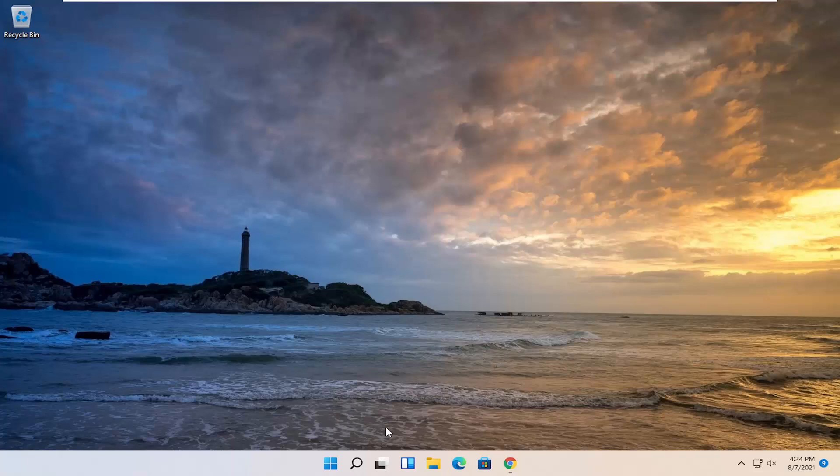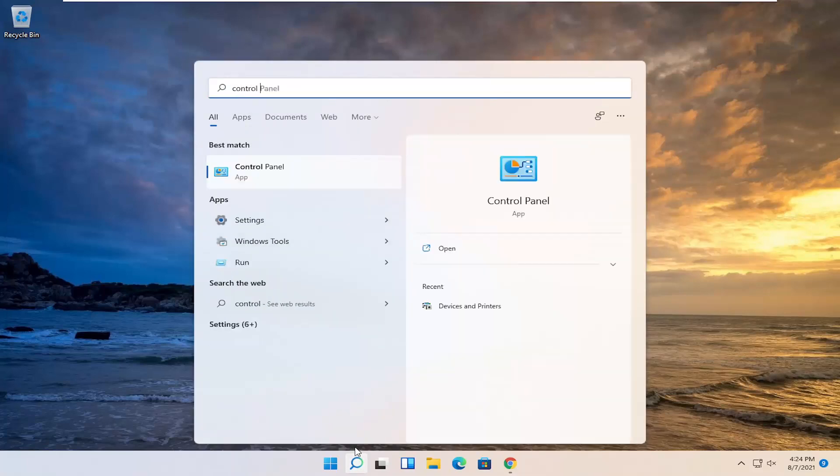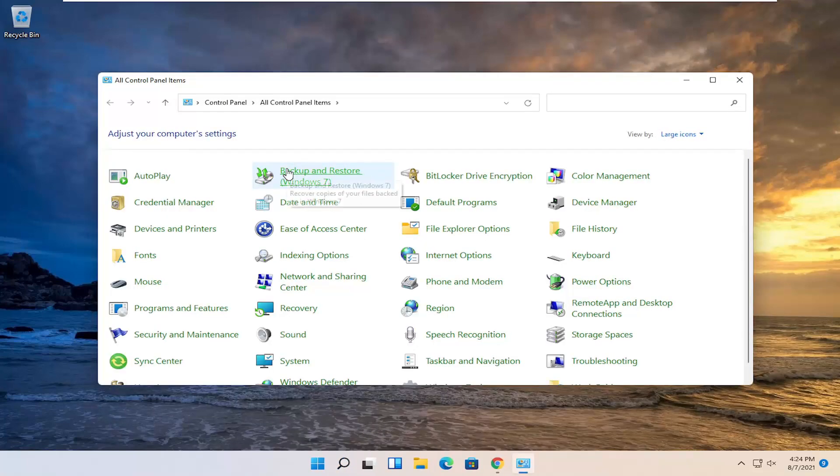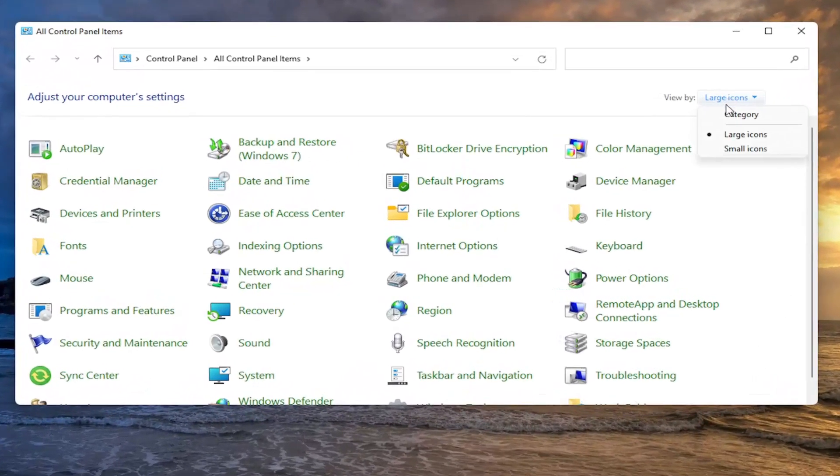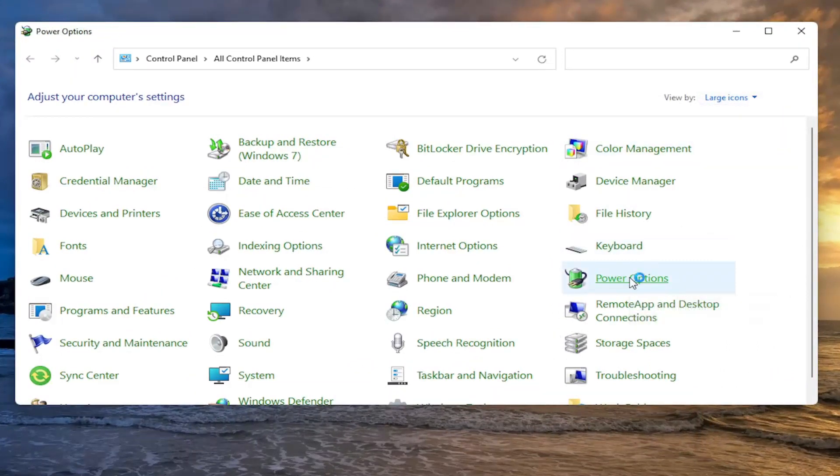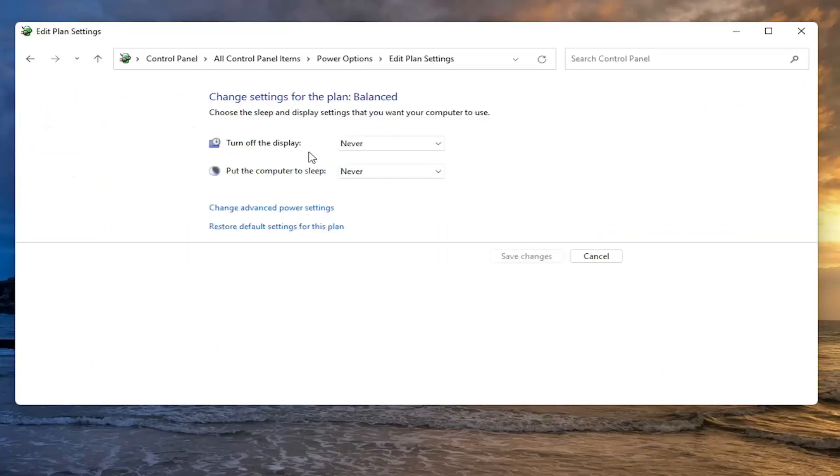Without further ado, let's jump right into it. Select the search icon in your taskbar and search for Control Panel. Open it, select View By in the top right, and choose Large Icons. Then select Power Options and on the left side, choose when to turn off the display.